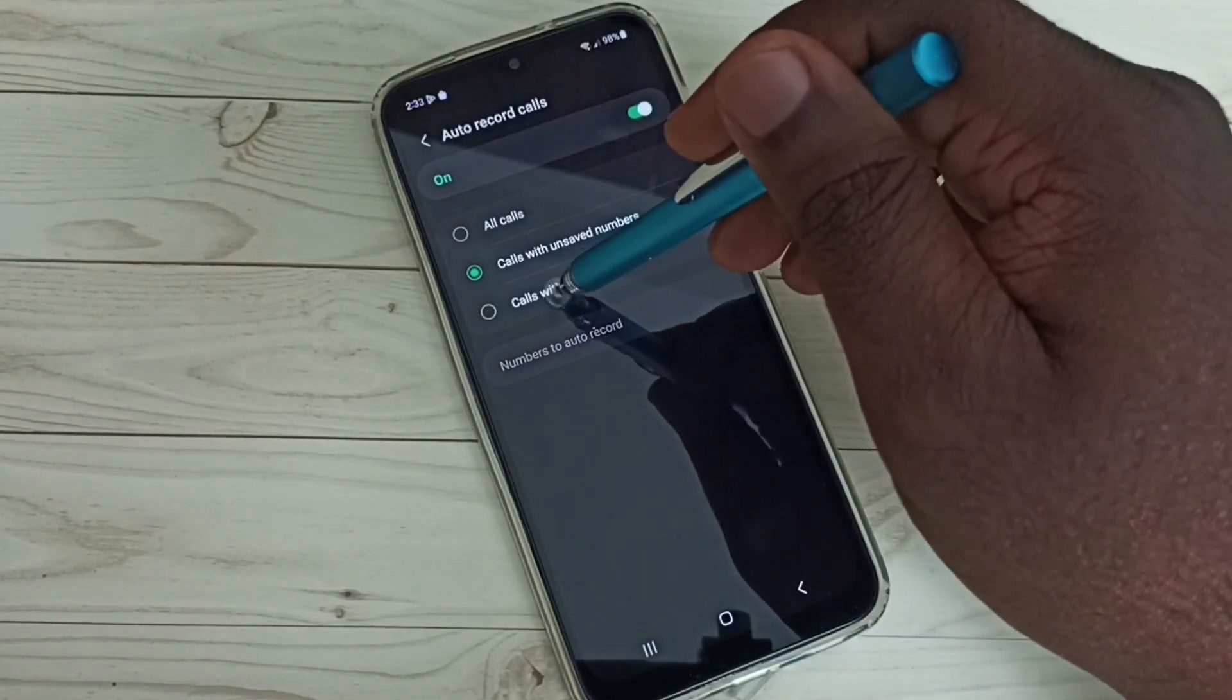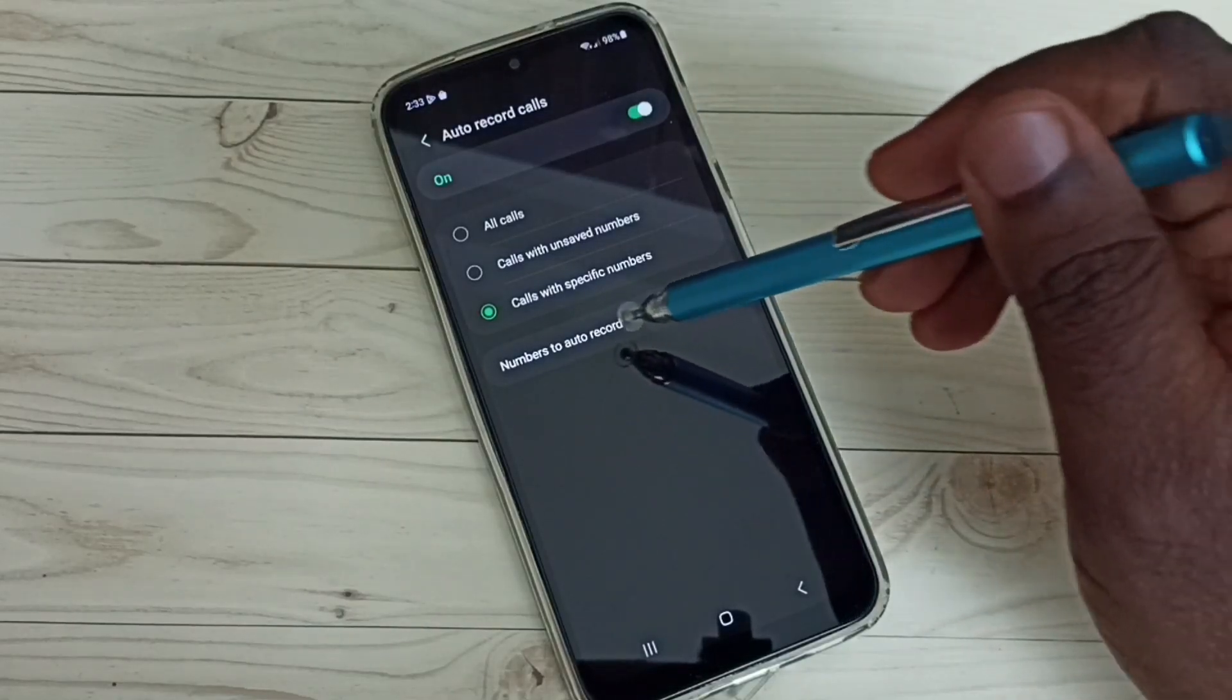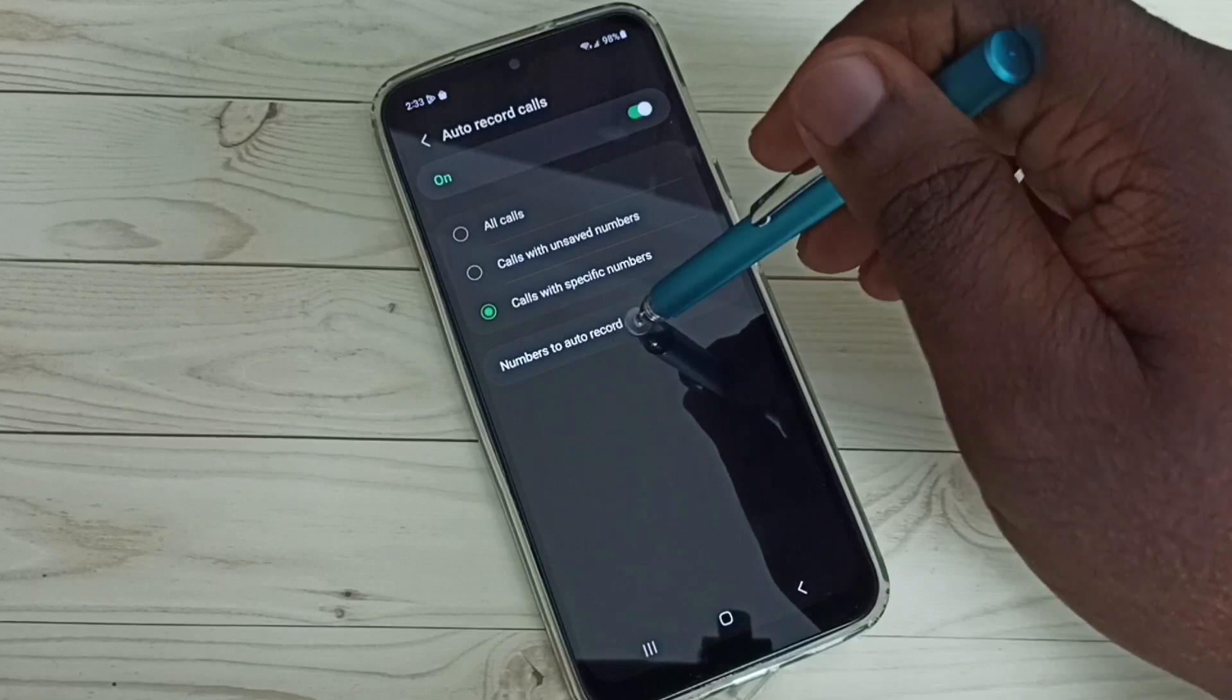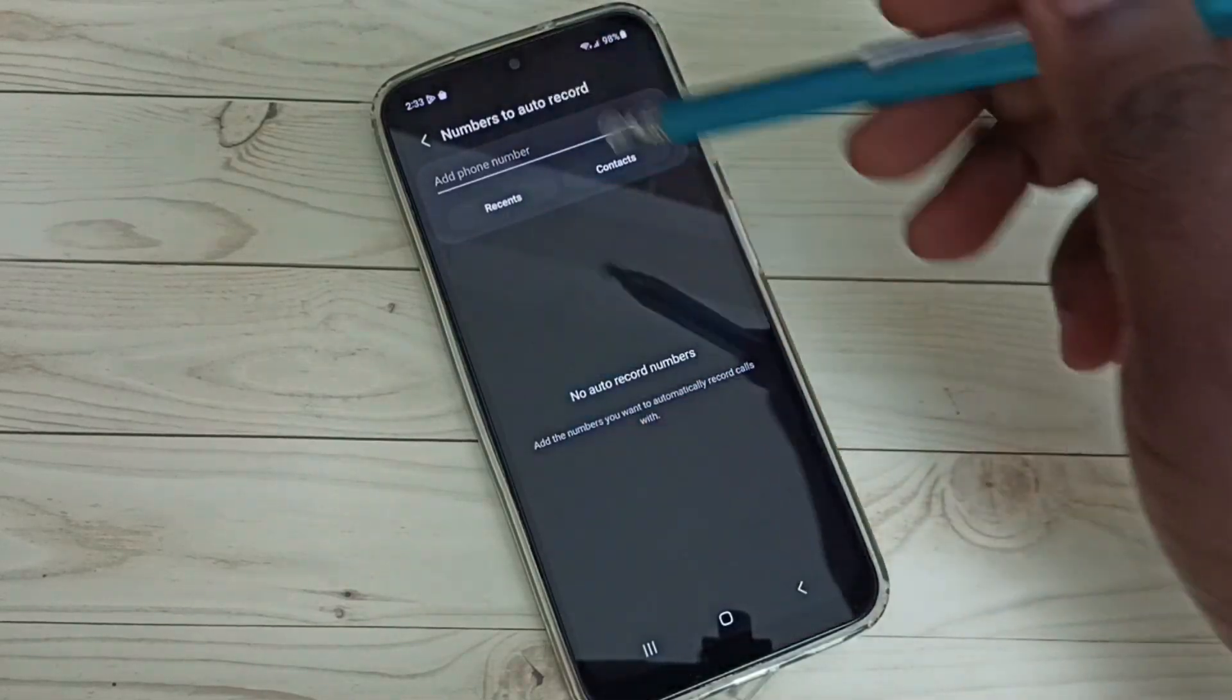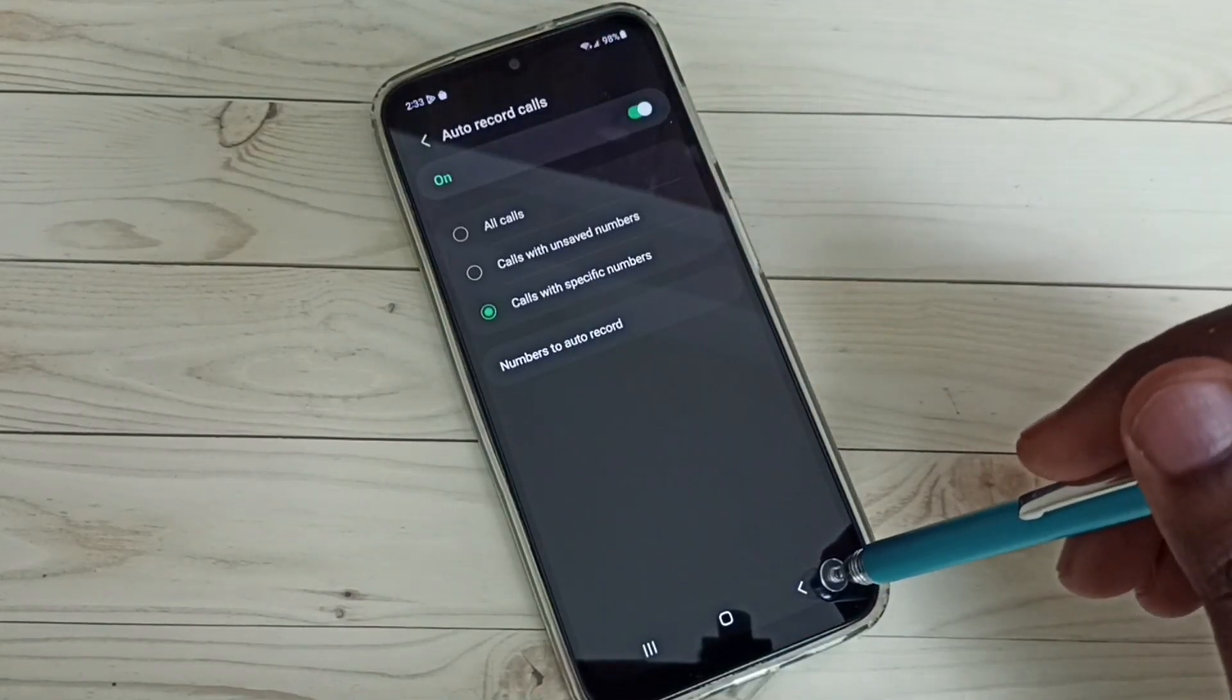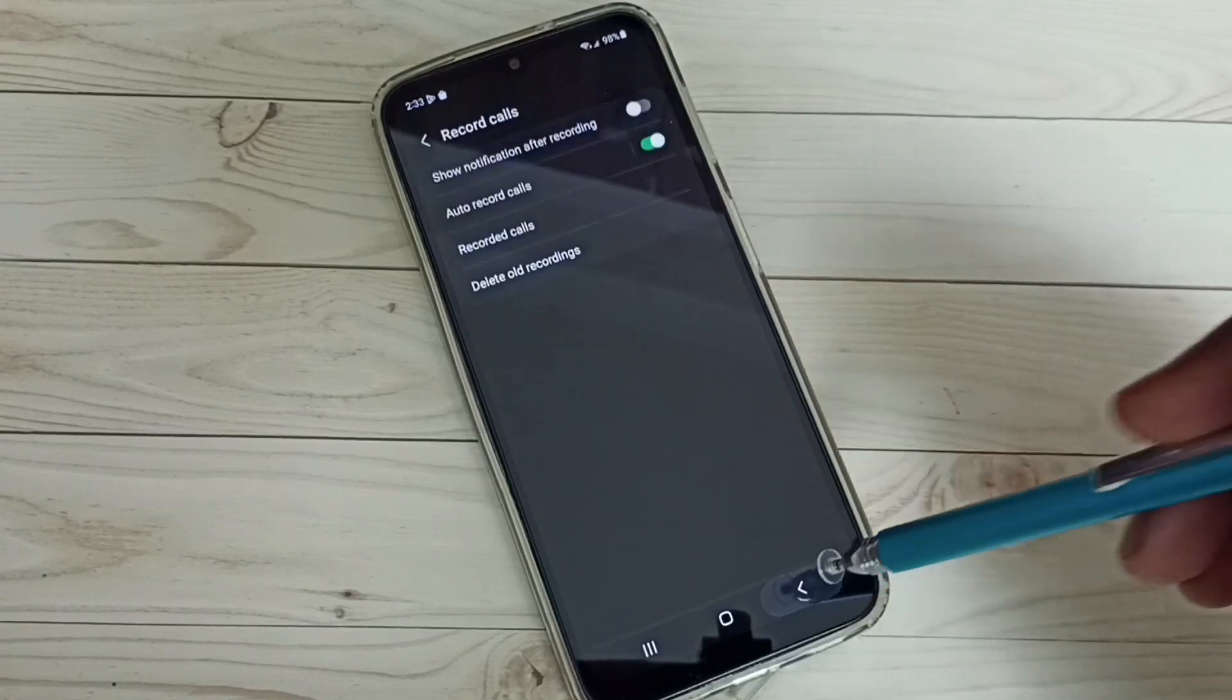For specific numbers, we can add them here. Tap on number to auto record. Here we can add the specific numbers which you want to record. Let me go back.